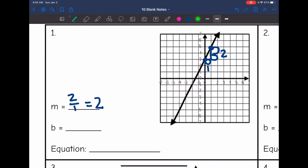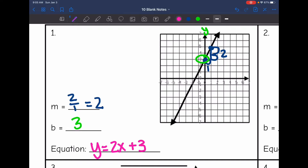The y-intercept is where it intersects the y-axis, which is at positive three. Now I can write my equation in slope-intercept form. The slope is two, so it would be y equals two x, and then the y-intercept is three, so plus three.